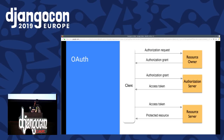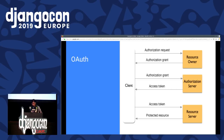Here's pretty much how OAuth works: first, an authorization request is sent; then the resource owner sends an authorization grant; then the client sends that authorization grant to the authorization server; the authorization server returns an access token; the access token is then sent to the resource server; and the protected resource is delivered to the client.